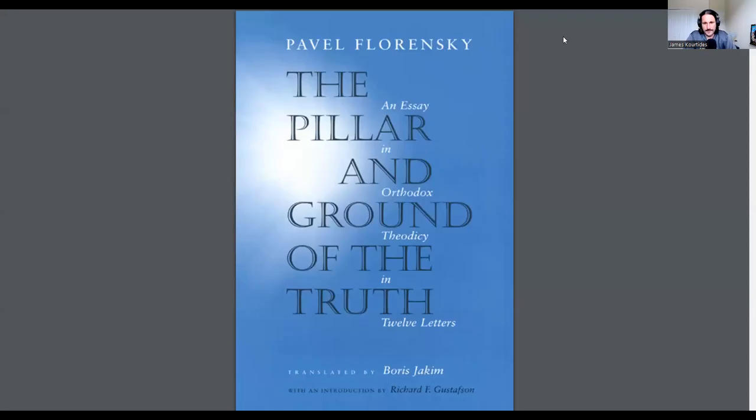Who was Pavel Florensky? This is the question we will be looking at in this introductory video on this great Russian Orthodox thinker. He was born in 1882, died in 1937. He was a sort of Renaissance man, a polymath.